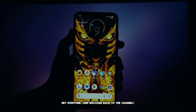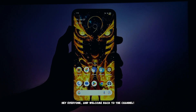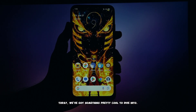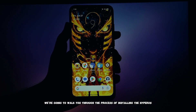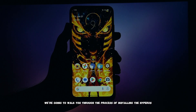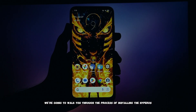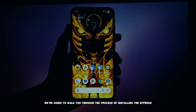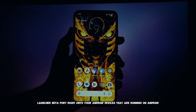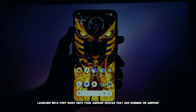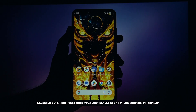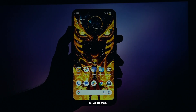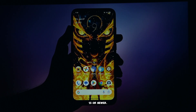Hey everyone, and welcome back to the channel. Today we've got something pretty cool to dive into. We're going to walk you through the process of installing the HyperOS launcher beta port right onto your Android devices that are running Android 13 or newer.